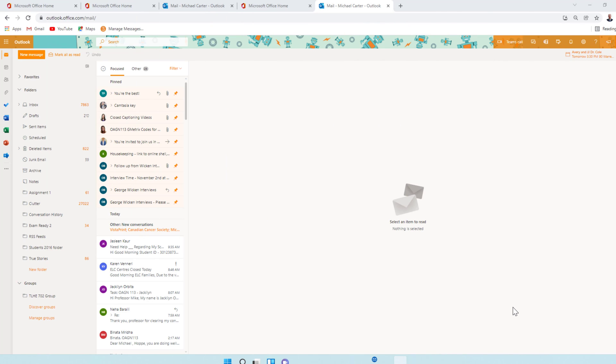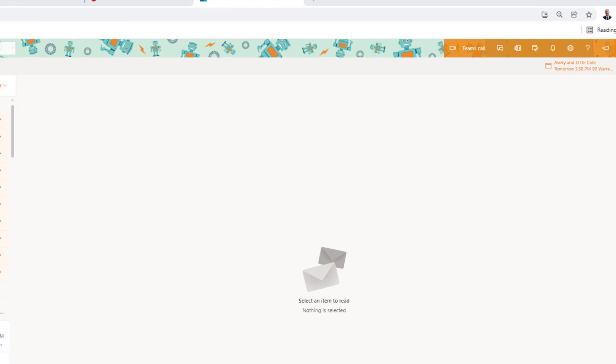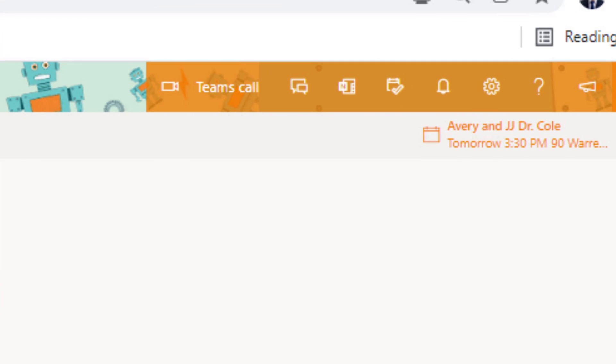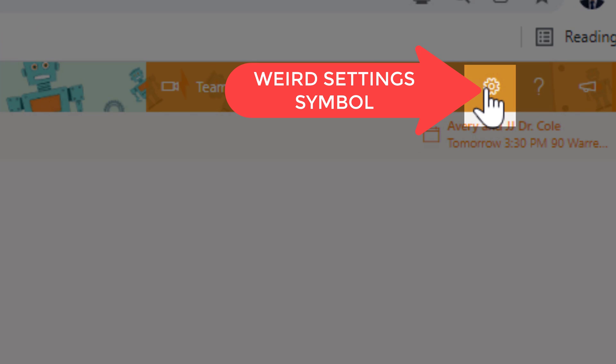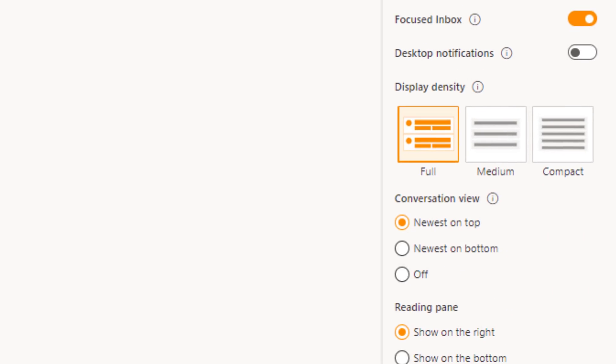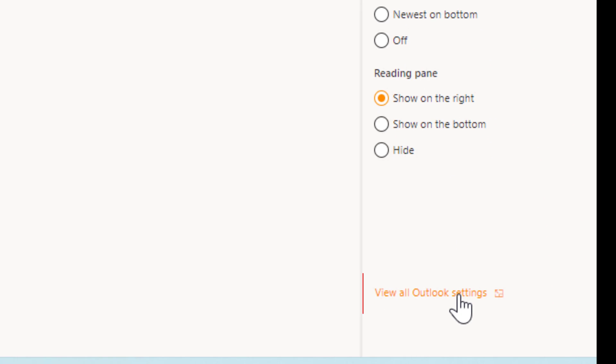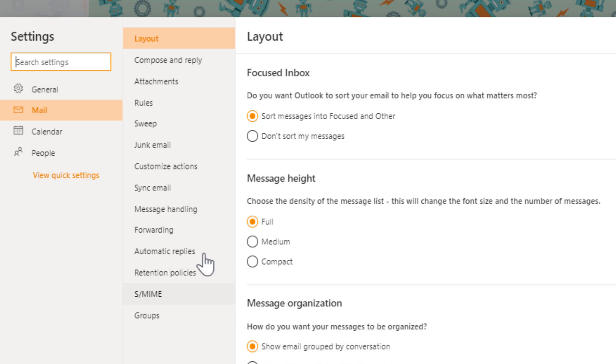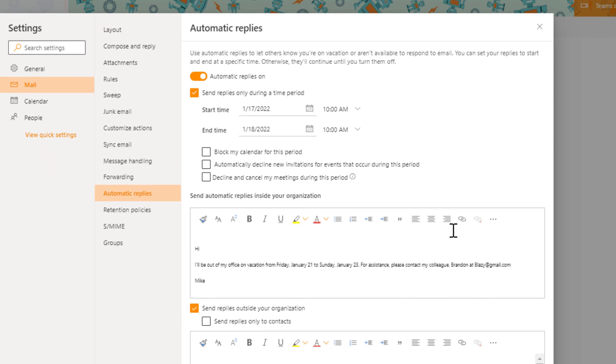And now we're going to create automatic replies in the web-based version of Microsoft Outlook. So the first thing you have to do is boop that settings icon here and then from here we're going to boop the view all Outlook settings and then in this dialog box we're going to click the automatic replies tab and then you can see that it's got similar options.